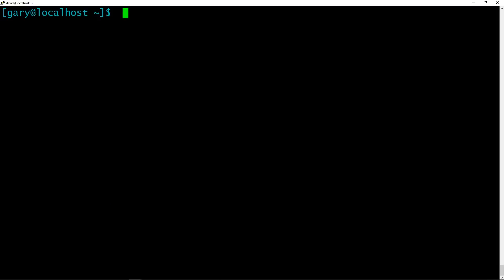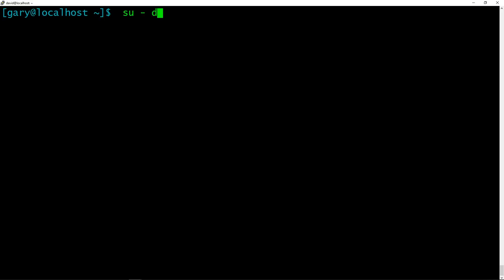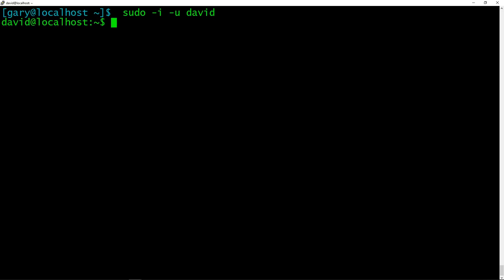Now you saw there that I did substitute user for David, you can actually do this using sudo without knowing David's password. So here I had to do substitute user David, I need to know his password. But if I actually do this with sudo, what I can do is sudo -i -u David. And there I am. I'm now logged in as David without knowing his password.